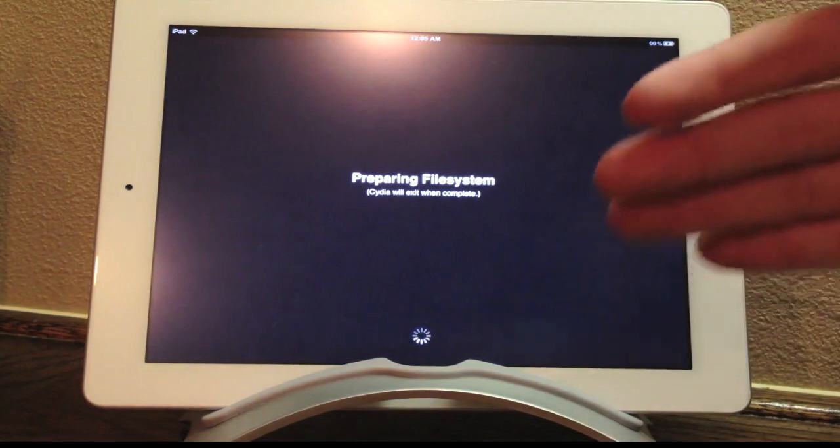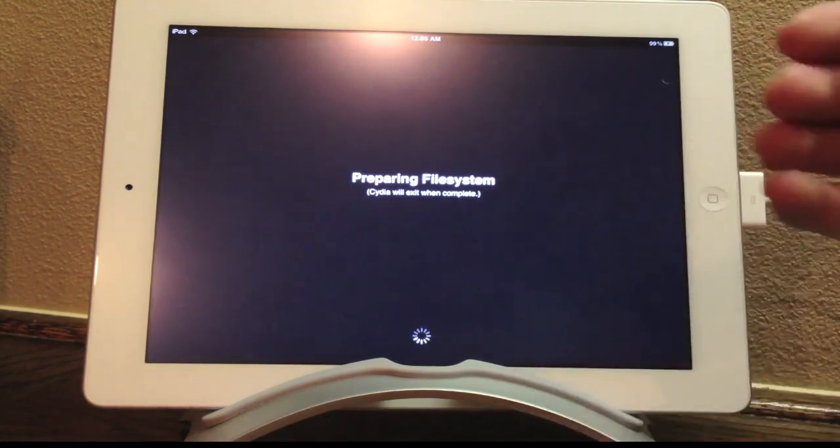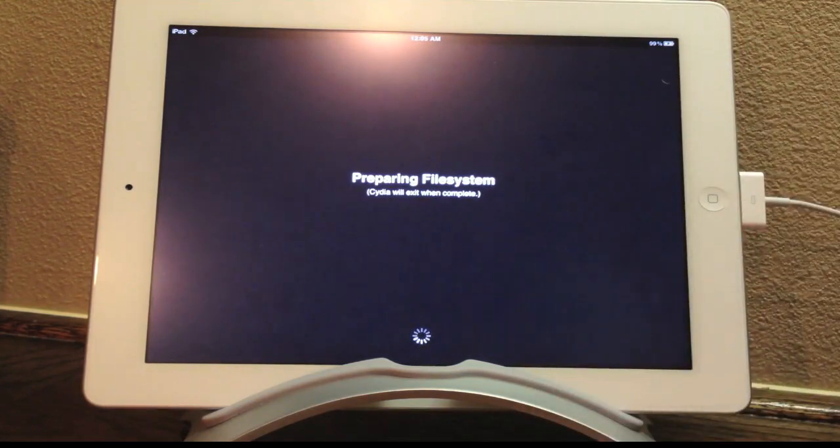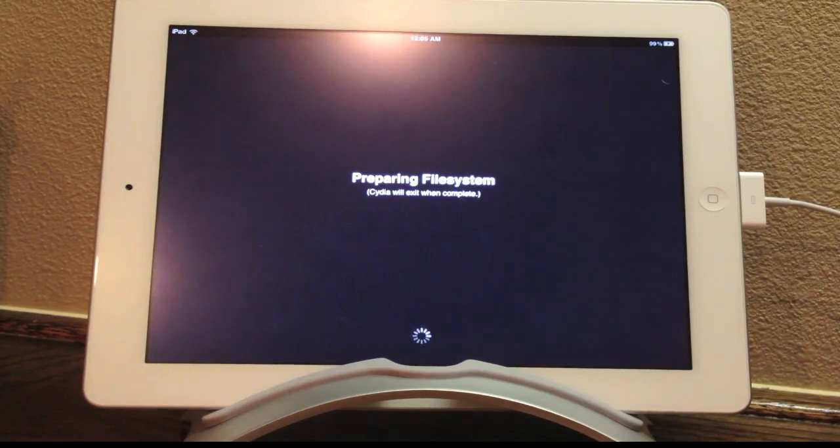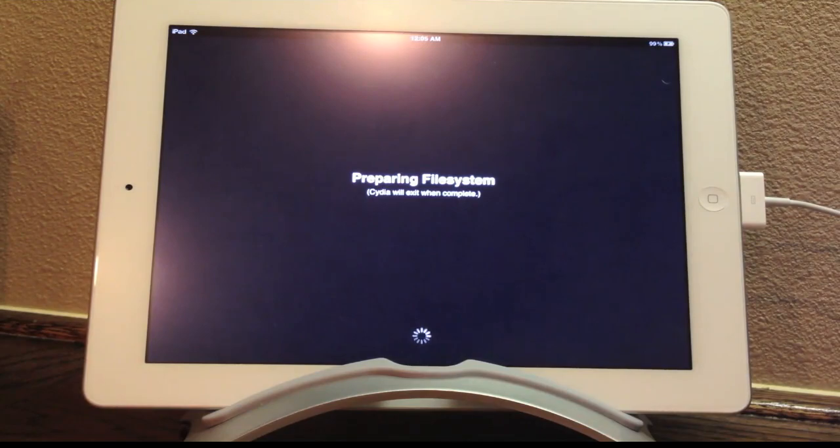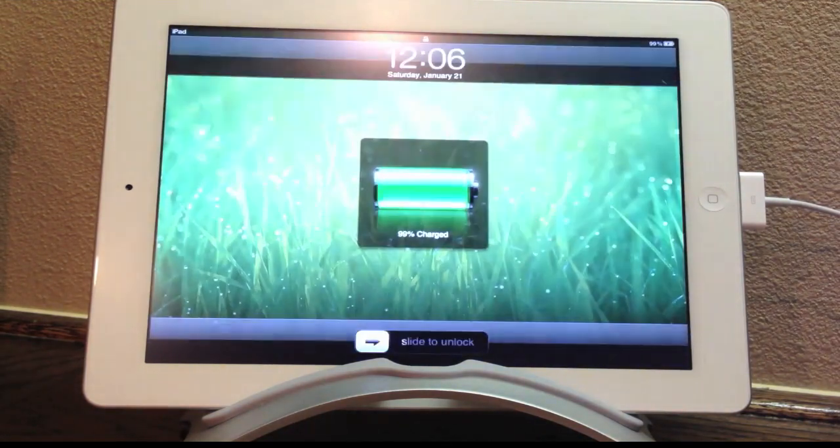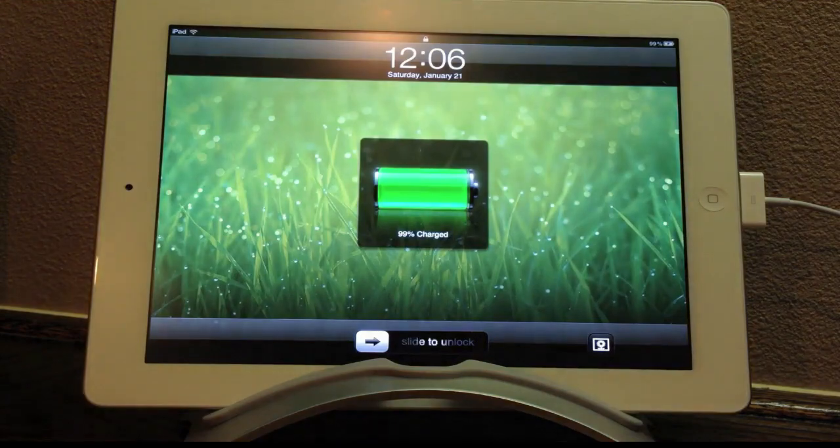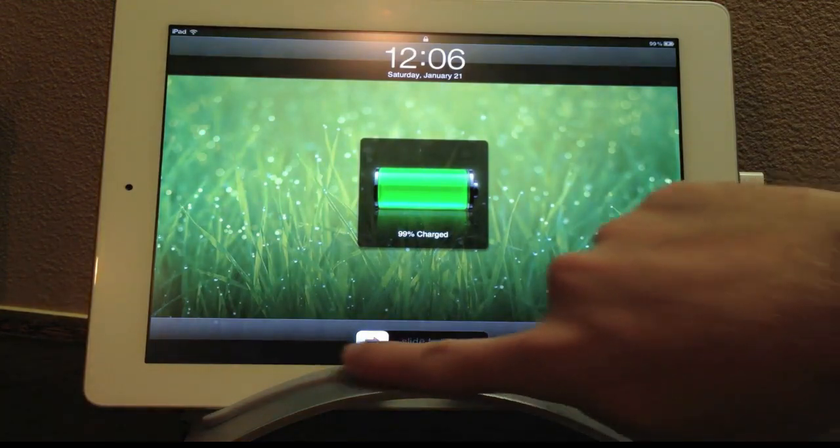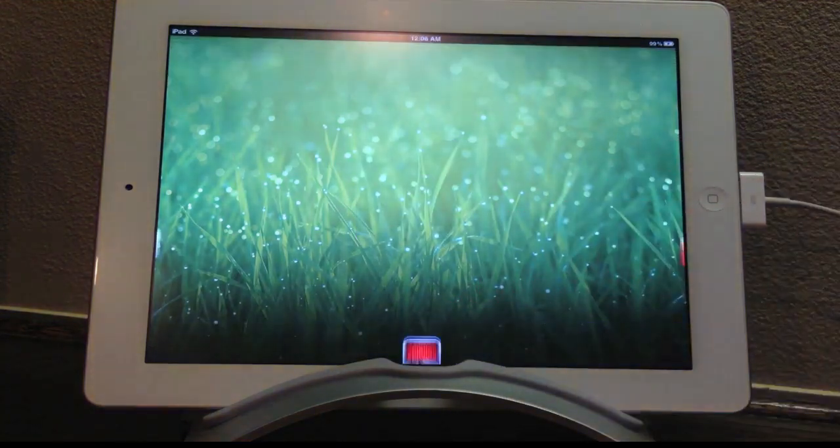So if you're advanced enough, you really don't need to continue watching this video. But for those of you who might want some help, I would recommend that you continue to watch this video because after the file system is completed, you just need to respring your device, which will automatically do that. Unlock your device and launch up Cydia.